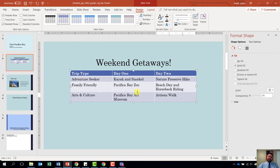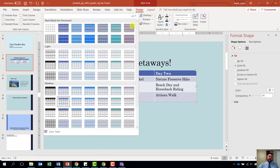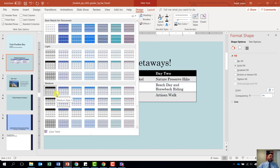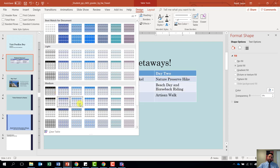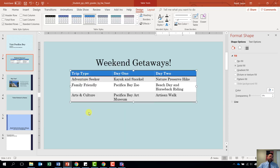Once you've typed in all of your information, we need to change our table style. Come up here to our table tools design tab and select table style Medium Style 3. Click the down arrow with the line above it that says more. Under medium, find Style 3, Accent 3 — it looks like it is the third row down, fourth column over. Go ahead and select that. And now we are done with number six.